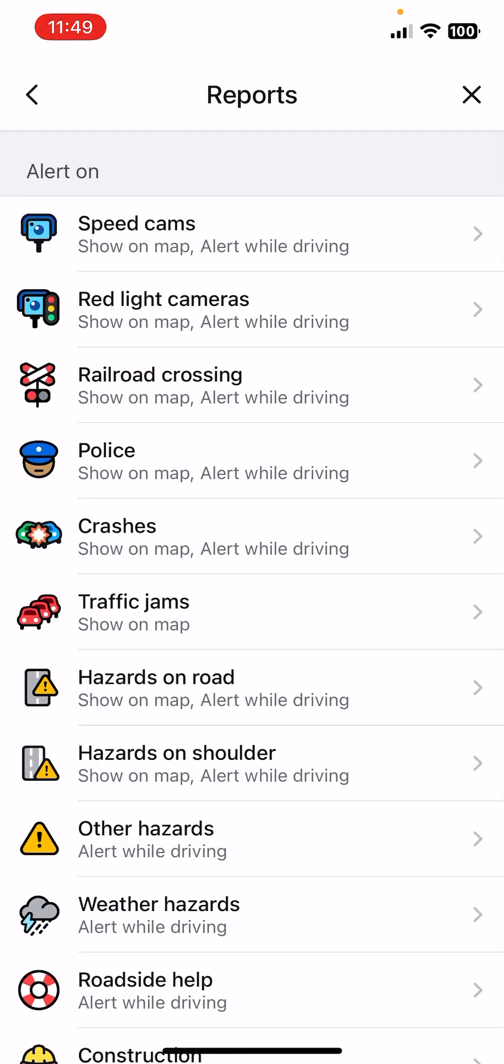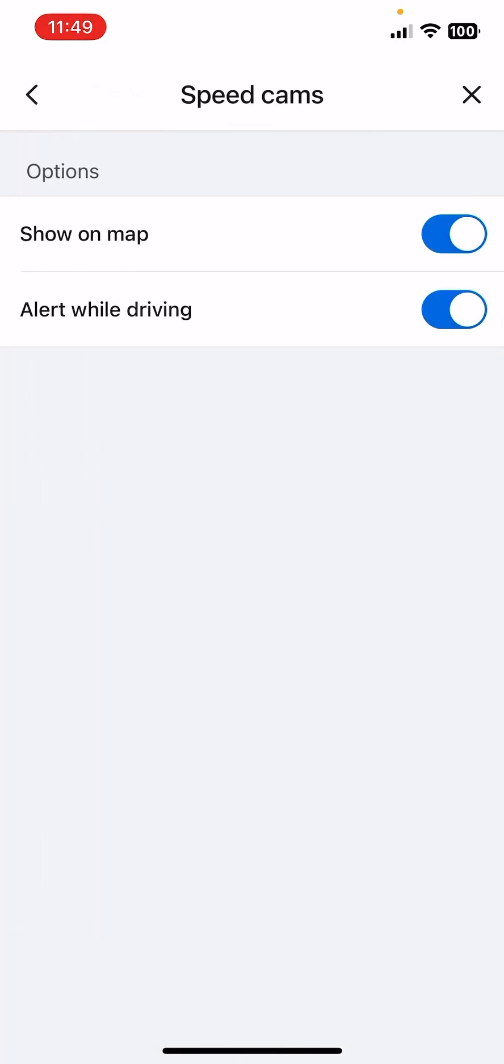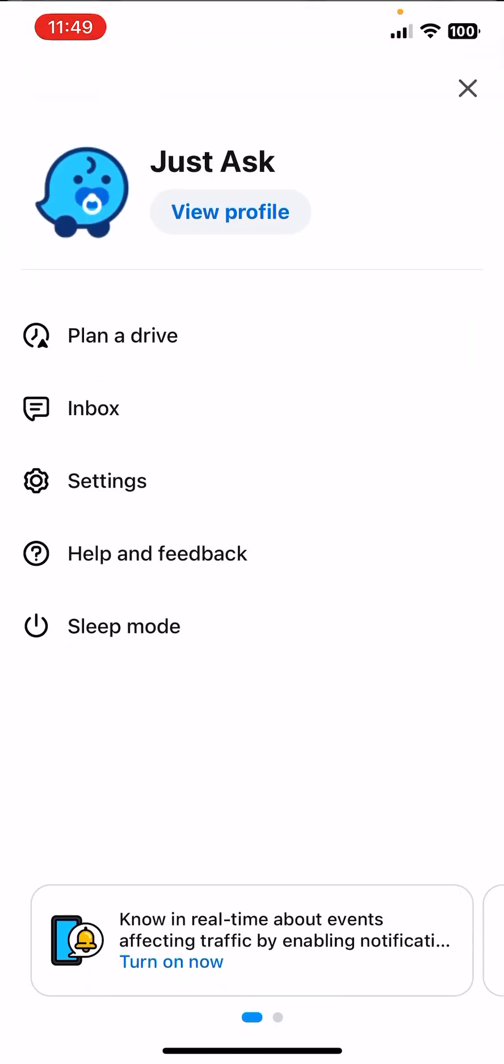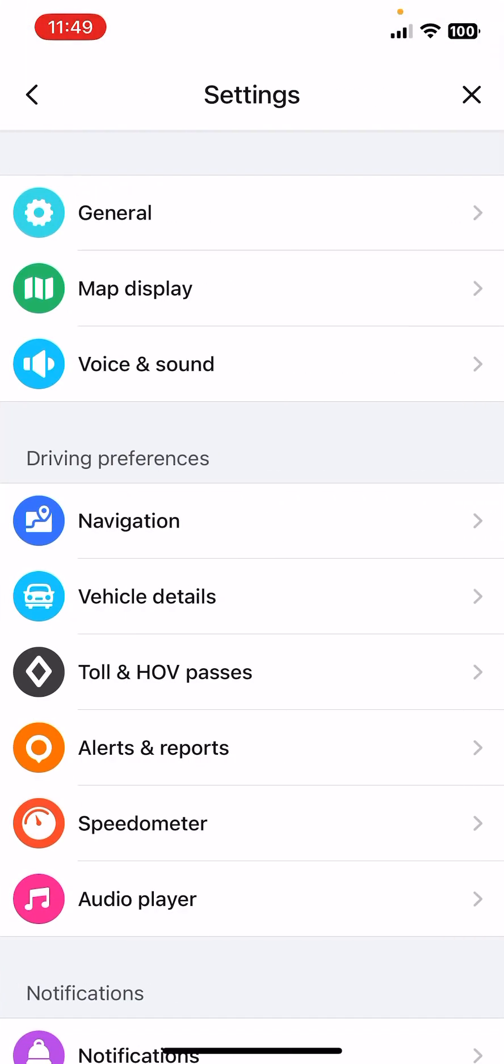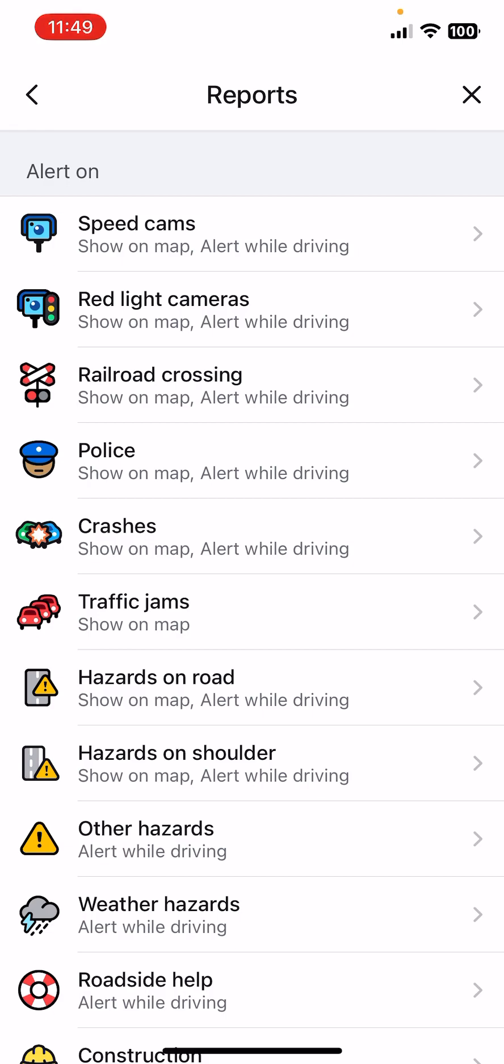You can see the Reports, for example speed camps. Now it can be shown on map, alert while driving. So here you can select for each of these reports if you want them to be shown on the map or not.